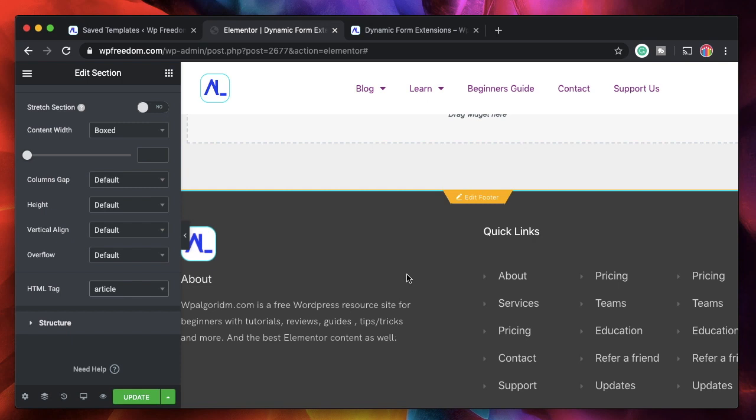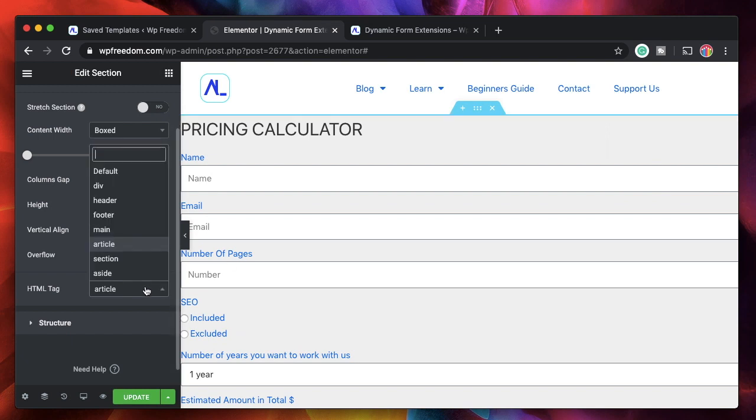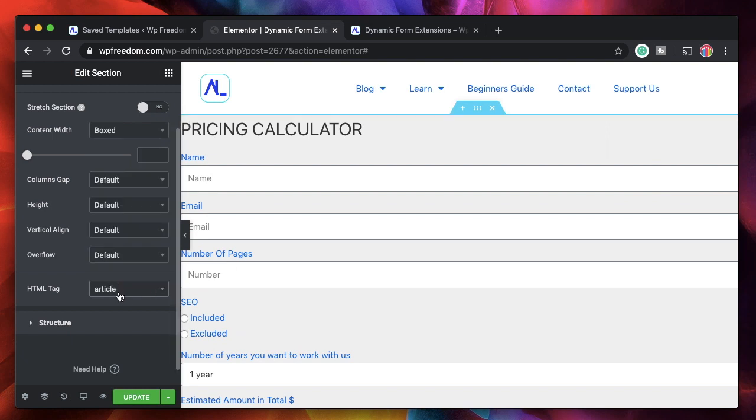So it'll basically help search engines understand what things on your page really are. So if you have like a recipe website, if you have a sidebar, you can give it a HTML tag of aside. So that will tell search engines which is the main content and which is the content which is related to the content on your page. That's a really good addition, and it's the right step in optimizing your on-page SEO with Elementor.